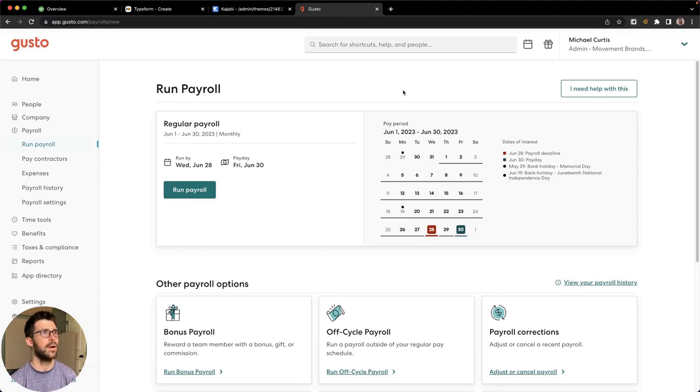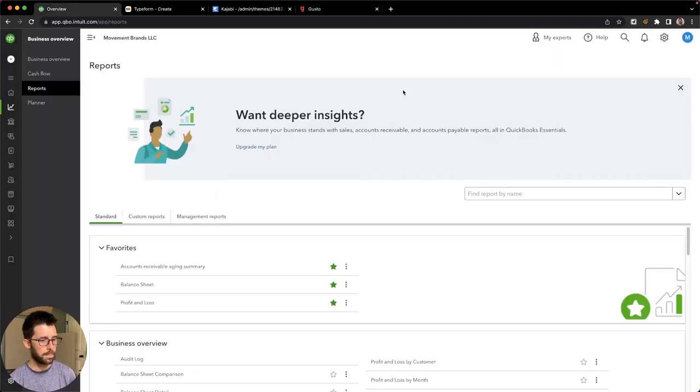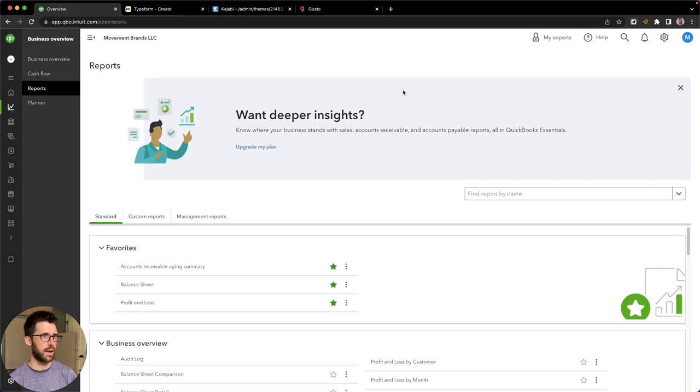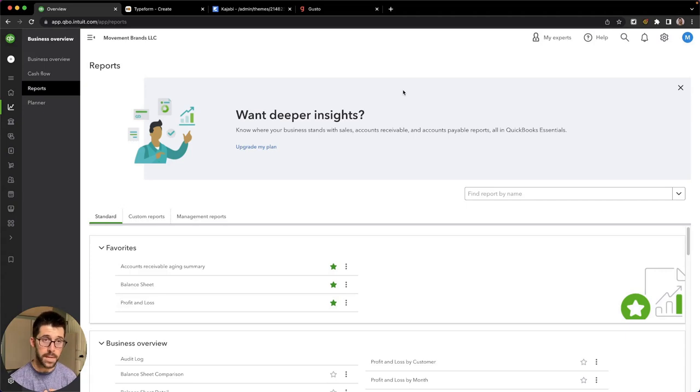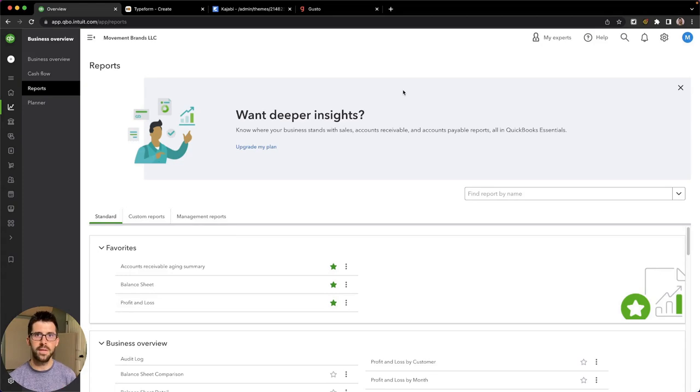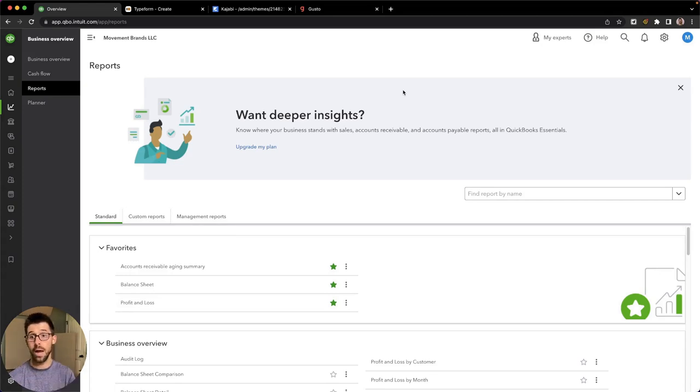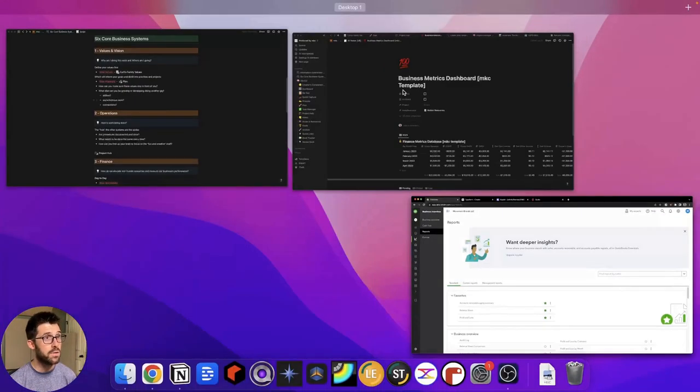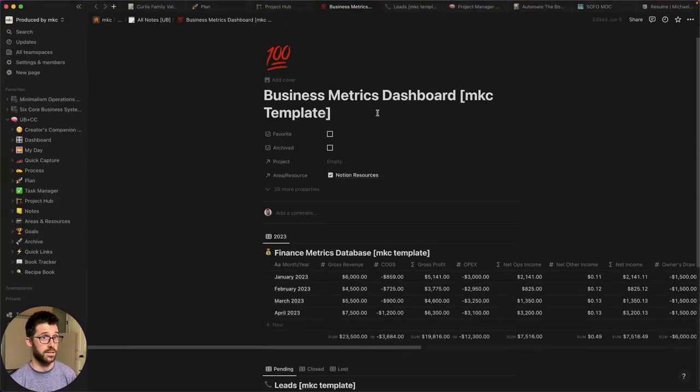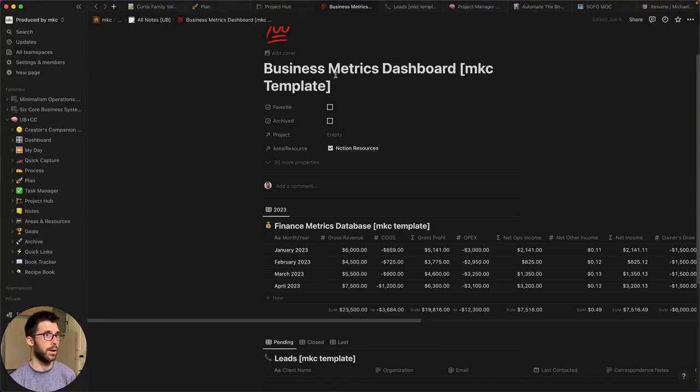And I can do a video on that later discussing why I've chosen that route. But finance, I like QuickBooks. I've used Wave. I've used FreshBooks, but I think it's worth it to get QuickBooks here in my opinion, having used those different apps. But keeping track of the health of your business, seeing what money is coming in and what's going out is really important. And how you can do that, apart from looking in QuickBooks, is I have a template here in Notion, a business metrics dashboard.